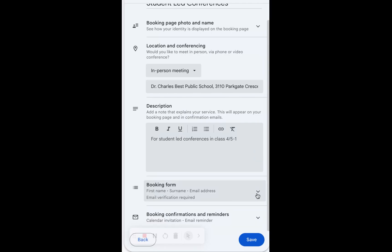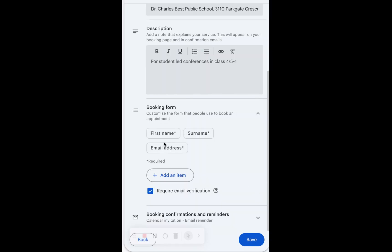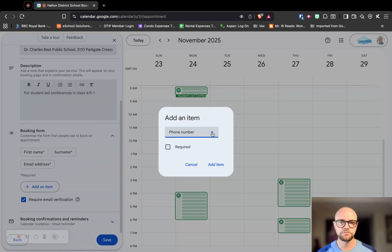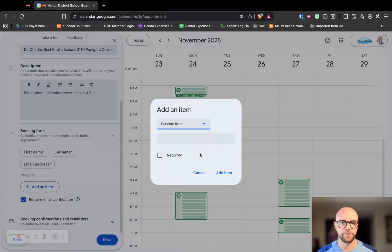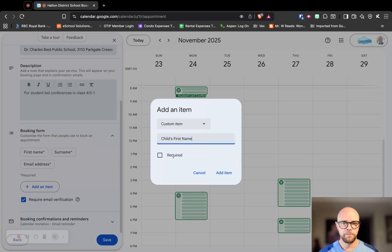Inside of this booking form is really interesting. It's going to allow us to get the name, last name, and email address of the parents that are doing it, but it's missing one thing. It's missing their child's name, so we need to add that in as a custom item. Just double check that you've required email verification. When we add an item we can go to a custom item and now we can type child name. Make sure that that's required.